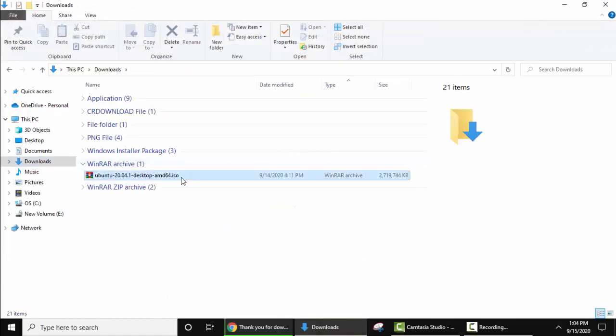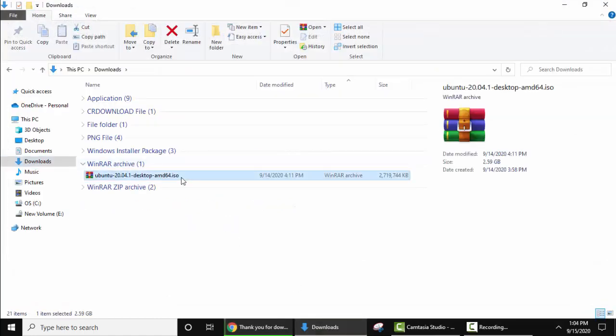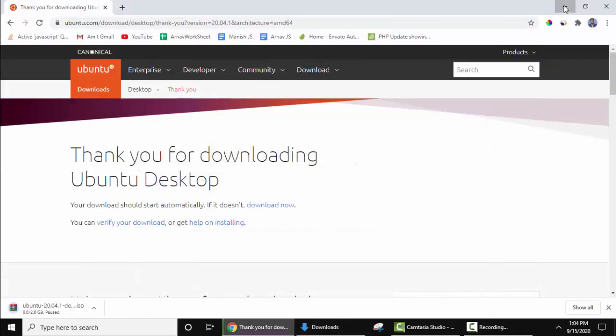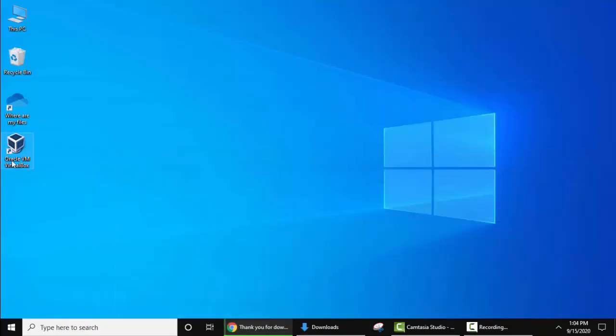Here is the location. We downloaded it under downloads. We have saved it. Now I'll minimize this window.